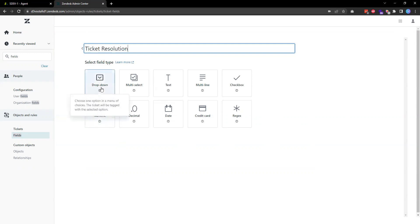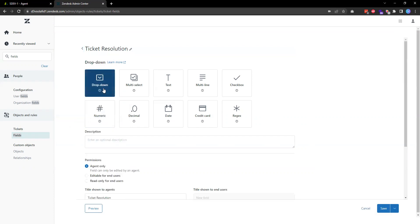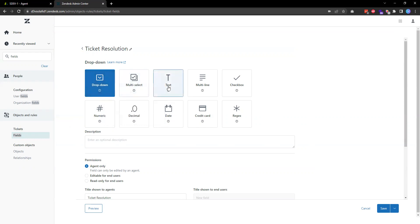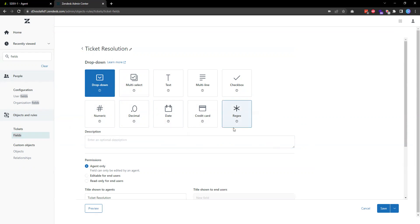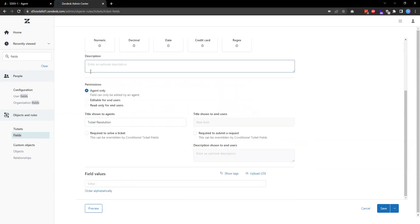Then I can choose the field type. In this case I'm going to choose dropdown, but you have all the options to choose multi-select, text, multi-line, checkbox, numeric, decimal, date, credit card, or if you have a pattern that you want to create like zip codes or URLs or dates, then you can use this regular expression.